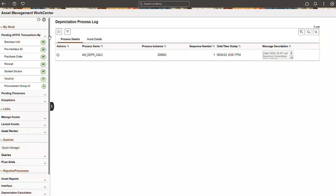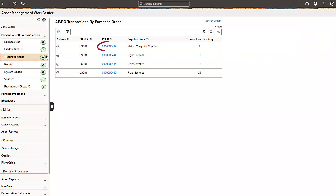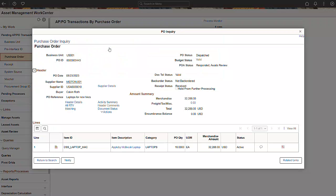Regardless of the processing option you select, the work area shows you a summary of the pending interface transactions. In this example, we'll select the pending AP or PO transactions by purchase order. Select the PO ID to review or research information related to a specific purchase order. The PO Inquiry page conveniently opens in a new window. Close the window to return to the work center after reviewing the data.